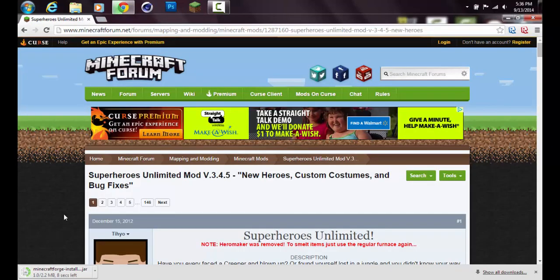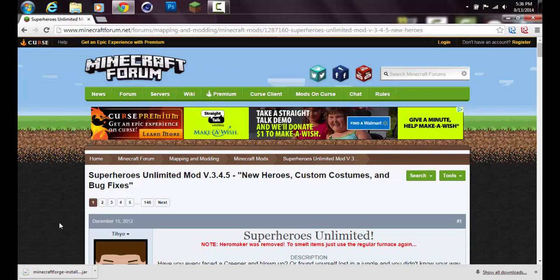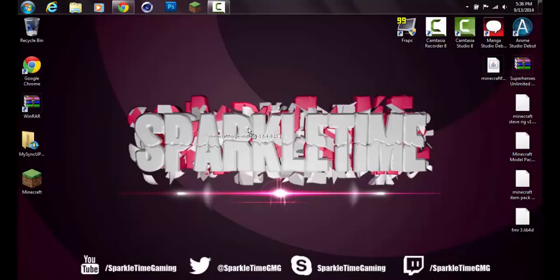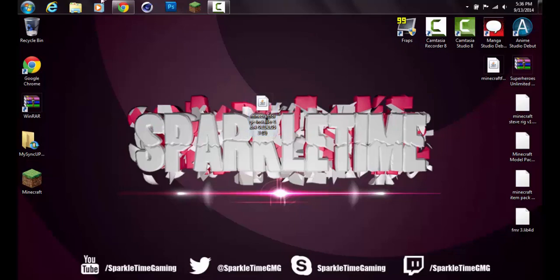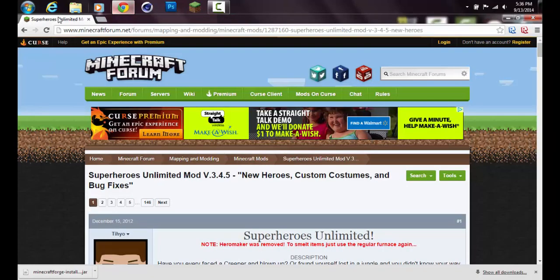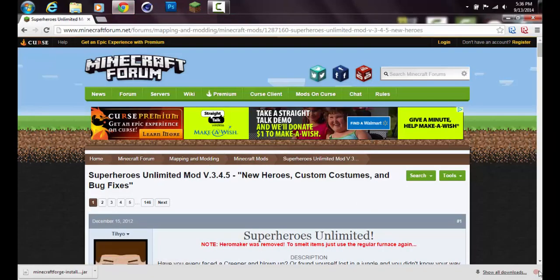Once you've done that, just press keep. Now it's going to install Minecraft Forge. It doesn't take long at all, only about 10 seconds depending on your internet connection. Once that's installed, I like to drag it onto my desktop because it's a lot easier to access like that.